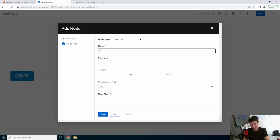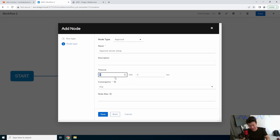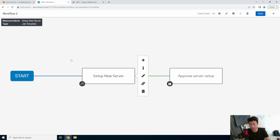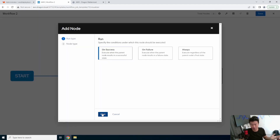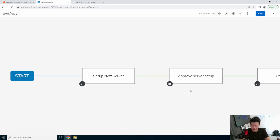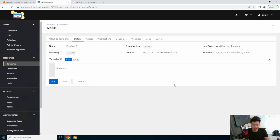We can name it 'approve server setup' and then set the timeout — like 30 minutes. The timeout is just up to you for how long this should take before someone approves it. If it's not approved, it will timeout and not do anything. So we have setup new server, someone needs to approve it, and then after it's approved it'll finish what it needs to do. On success it'll run to the next playbook. You can also set on failure — so when it doesn't get approved or gets denied, it can do something else. In this case we'll pretend it's on success, and then we'll patch it. So we'll save this and continue on.